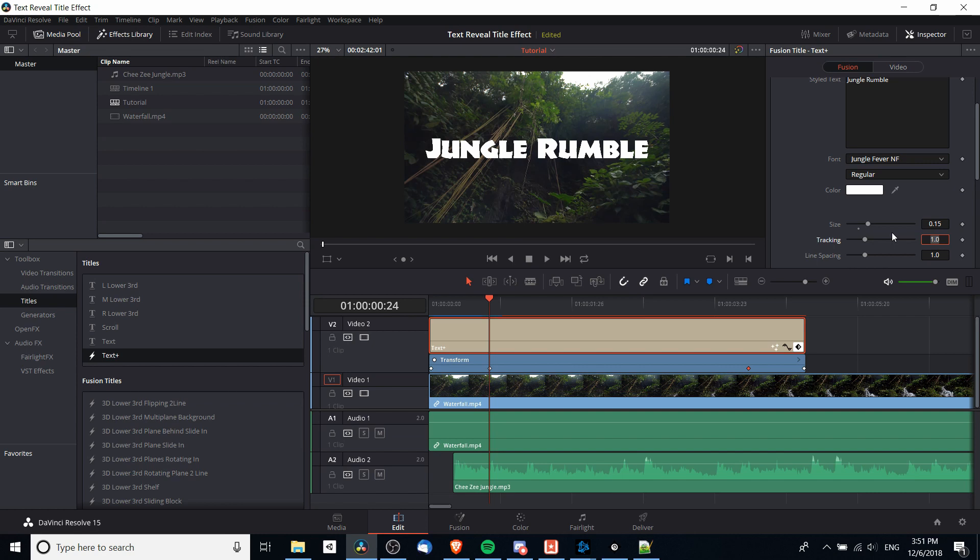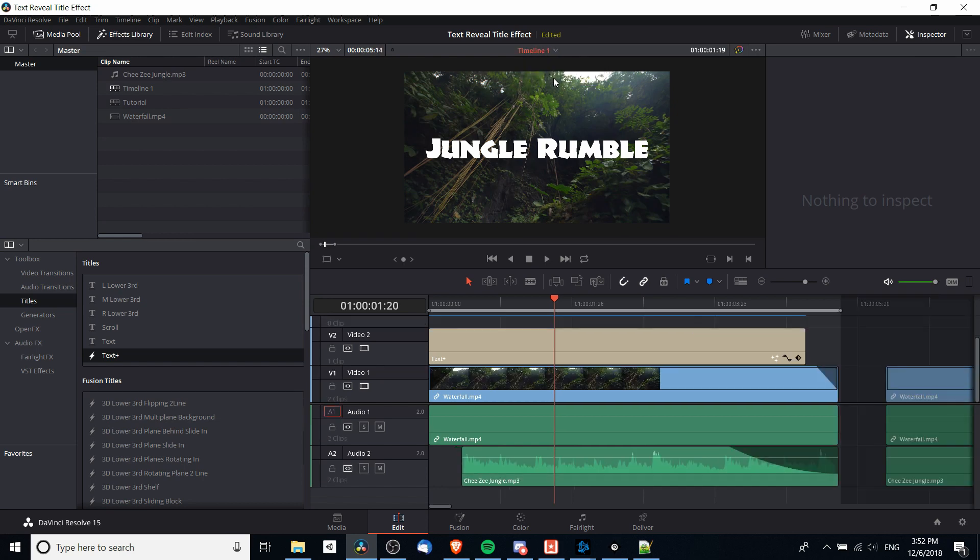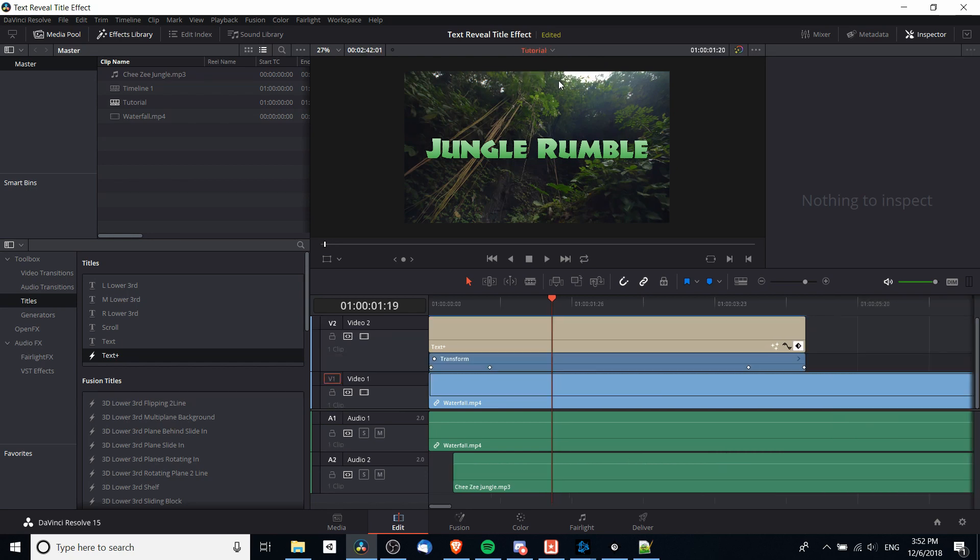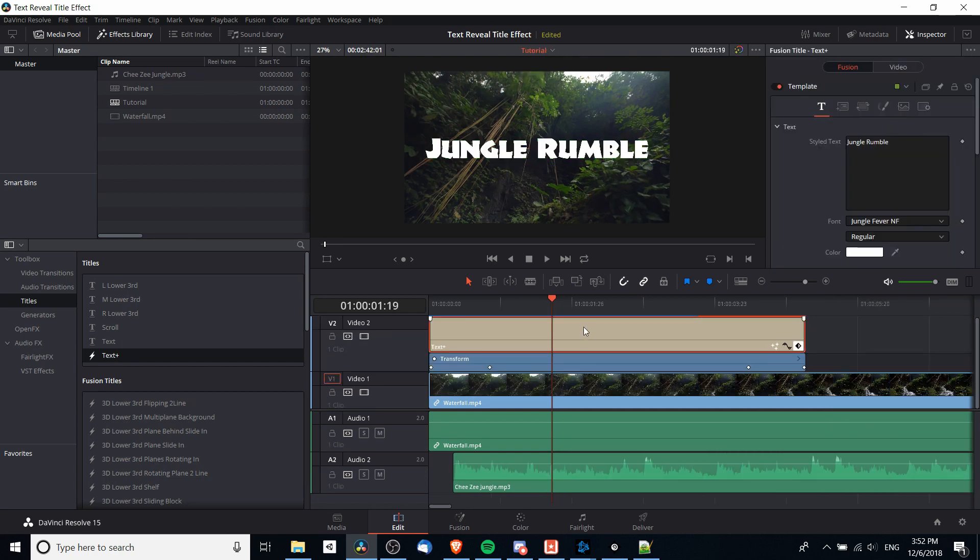Note if you wanted you could also animate the size by setting keyframes for the size in the same way you did for the position. Now at that point you basically have it done, but if you do want to do everything exactly the same way I did, we can also change the color to a gradient. So I will show you guys how to do that real quick. On the inspector for the fusion text we're going to want to go over to the shading tab.